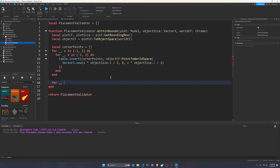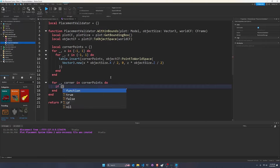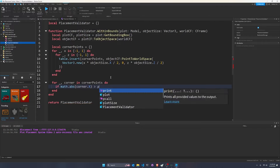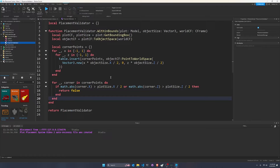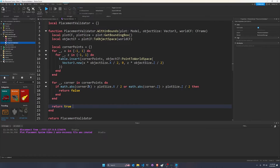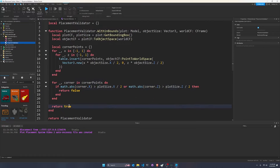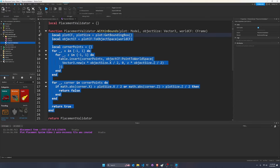Now we go through each corner in cornerPoints and check: `if math.abs(corner.x) > plotSize.x / 2 or math.abs(corner.z) > plotSize.z / 2 then return false end`. Otherwise, at the very end we return true. We're checking if any corner is outside the bounds, and we take the absolute value because the plot is symmetrical. If its magnitude is greater than the actual size of the plot, we say no. Otherwise, sure. That's the whole algorithm done — pretty neat.